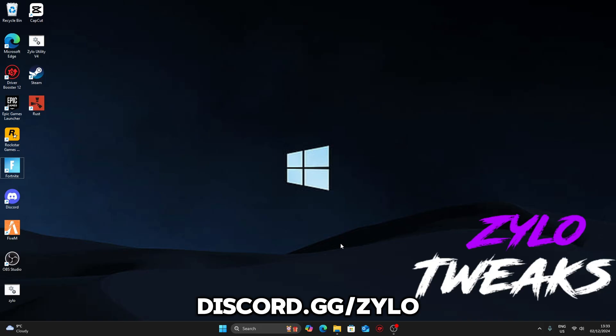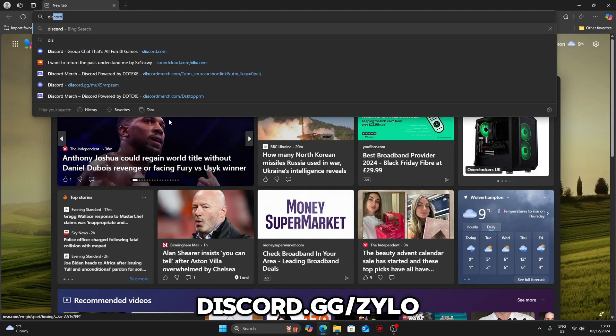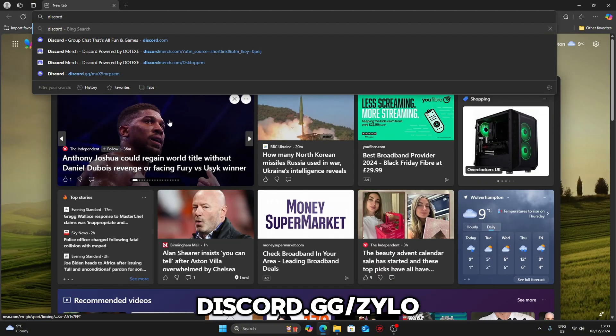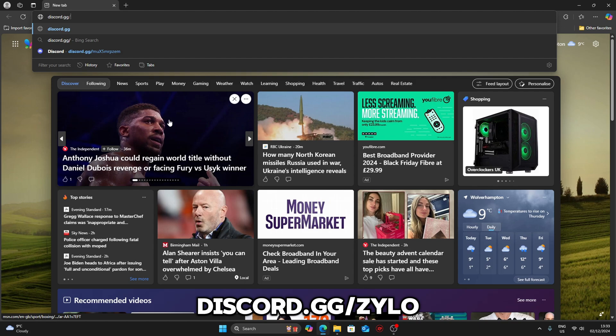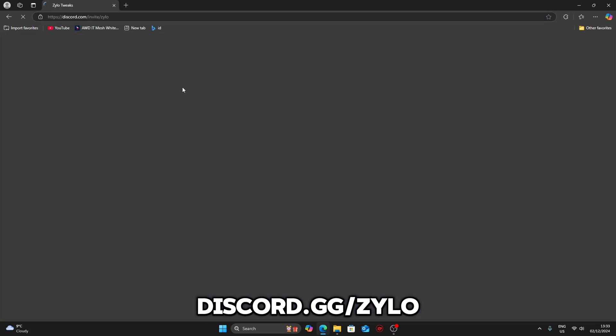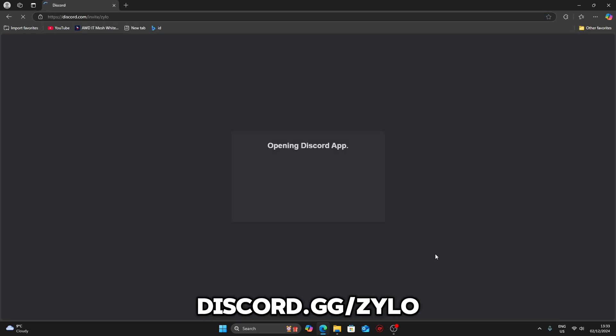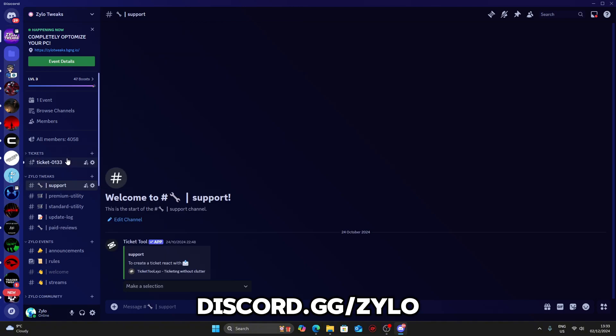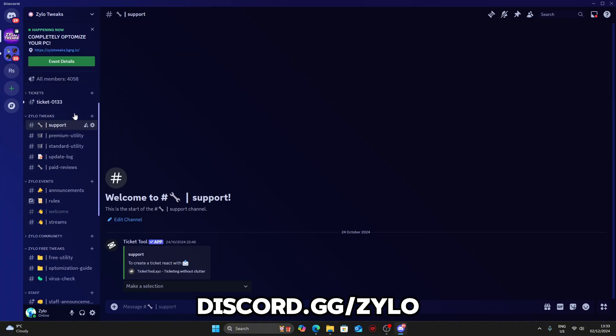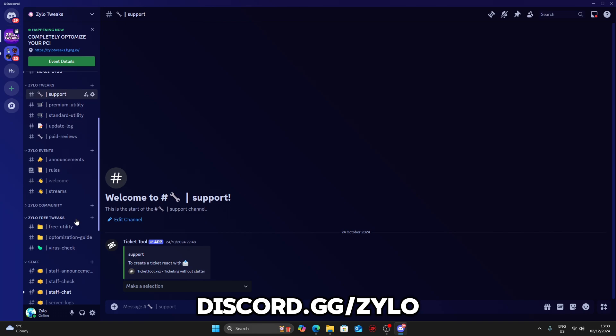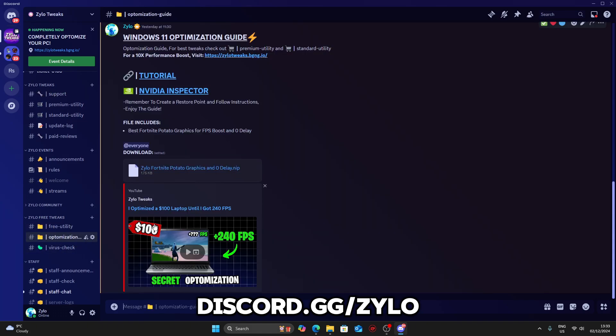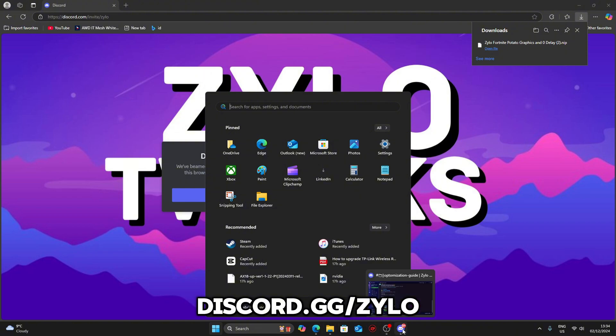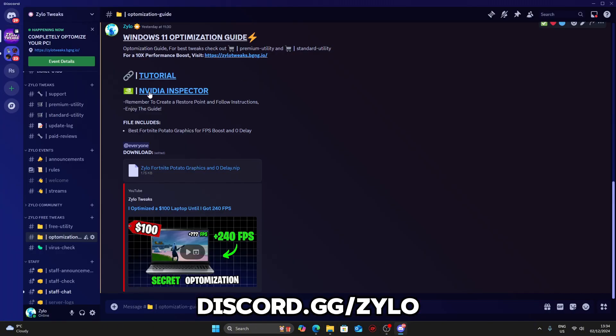Now I'm going to show you how to get potato graphics on Fortnite. Go into Edge and search up discord.gg/zylo. It will take you to Discord. Go all the way down until you see free utility and optimization guides. Click on how to get potato graphics, then click on Fortnite. These are my favorite settings. Download it, and if you need NVIDIA Profile Inspector, download it from here as well.